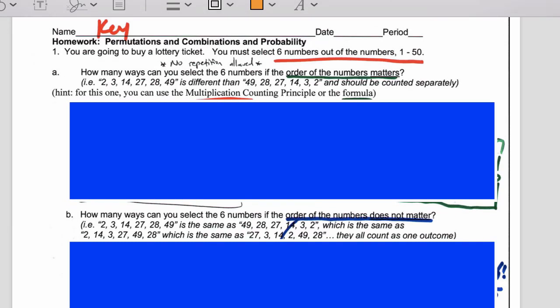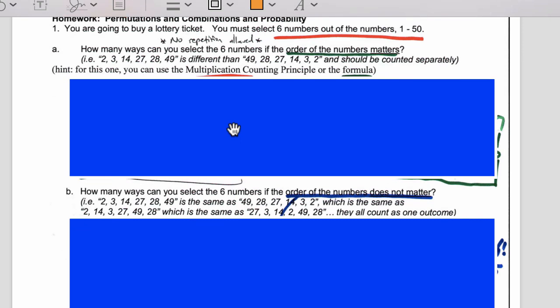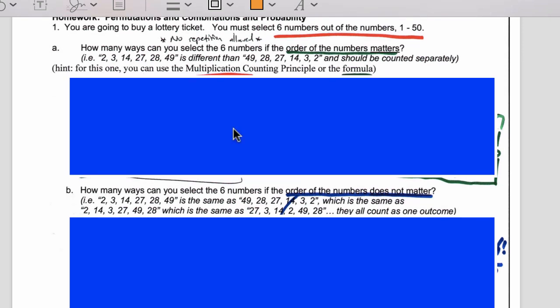Alright, so just a quick overview of our homework. We have to pick whether it's a permutation or a combination. For number one, the hint is one of them is going to be a permutation and one of them is going to be a combination.